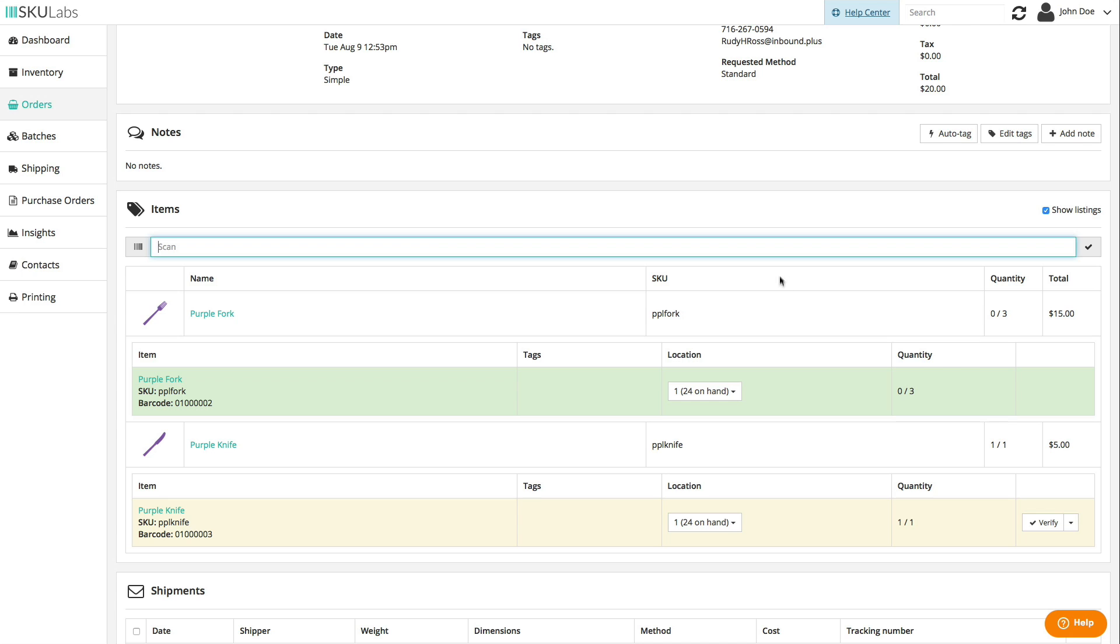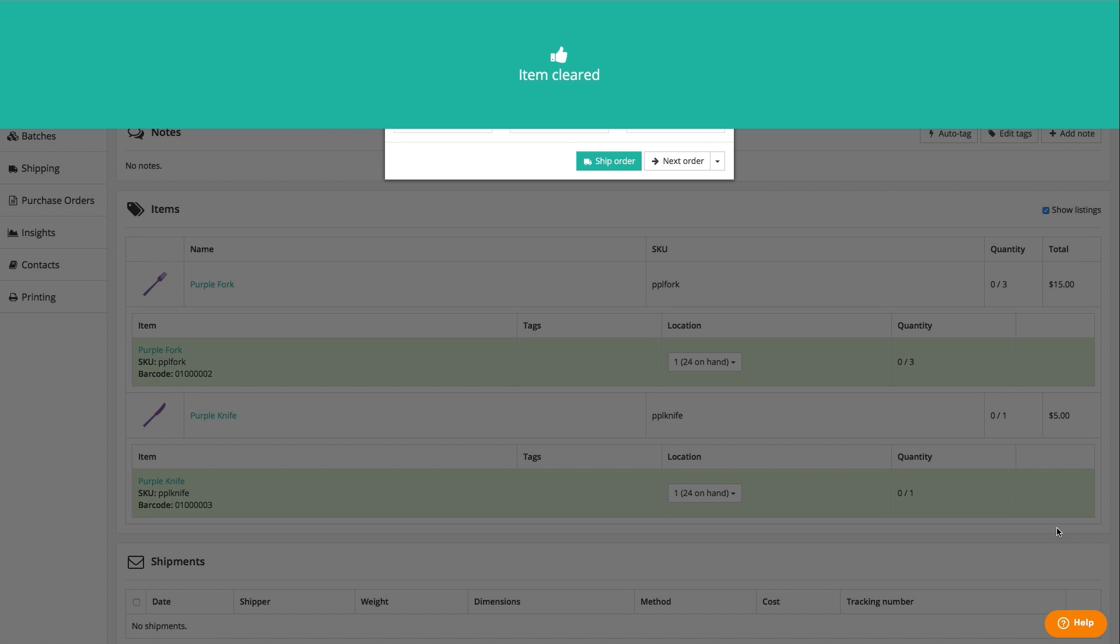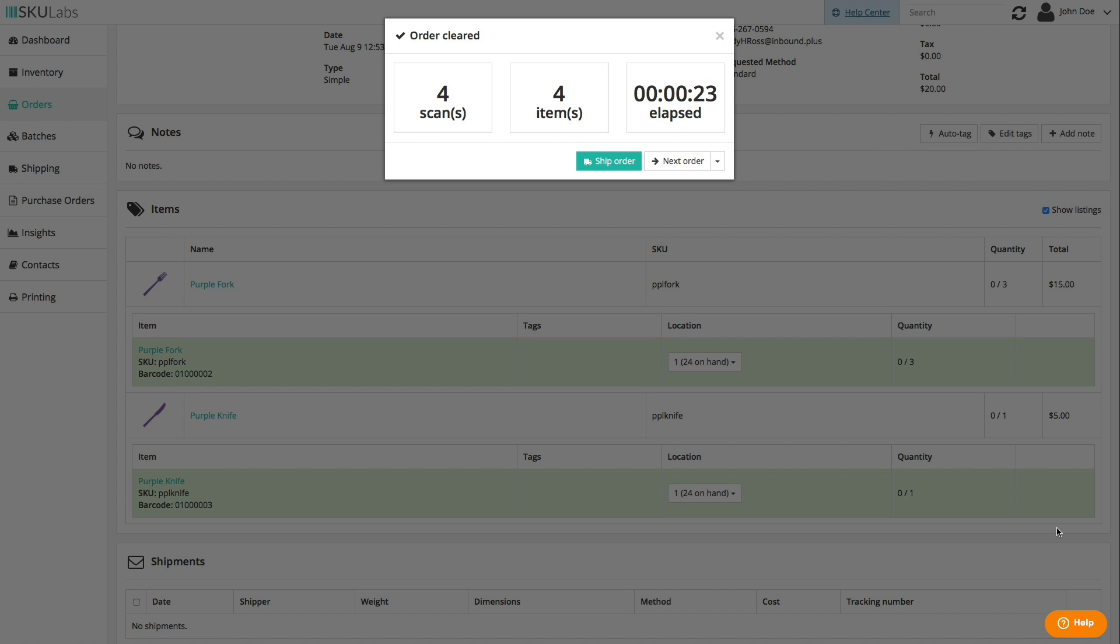If, for some reason or another, you can't or don't want to scan a barcode for an item, select verify next to the item on the picking list. This will mark the item as cleared without requiring a scan. Once all of the order items have been cleared, the order will be marked as cleared and you'll be given options to ship the order or to move on to the next order in the processing list.